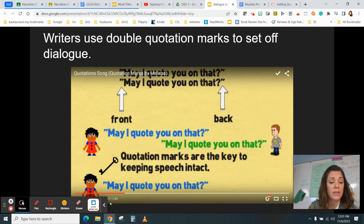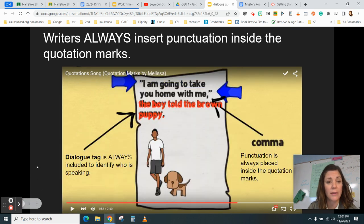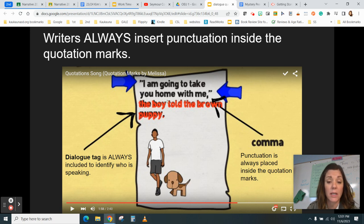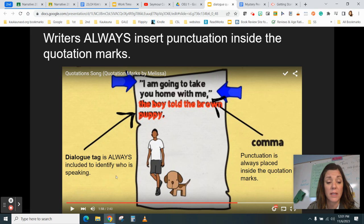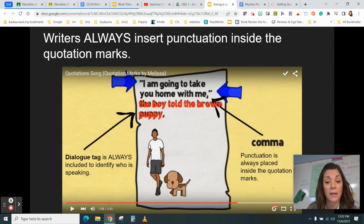First and foremost, writers always insert punctuation inside the quotation marks. In this example: quotation mark, 'I am going to take you home with me,' comma, quotation mark, 'the boy told the brown puppy.' The text in black is the dialogue, and the dialogue tag — in red — identifies who's speaking. There is a comma placed inside the quotation marks to separate the dialogue from the dialogue tag.